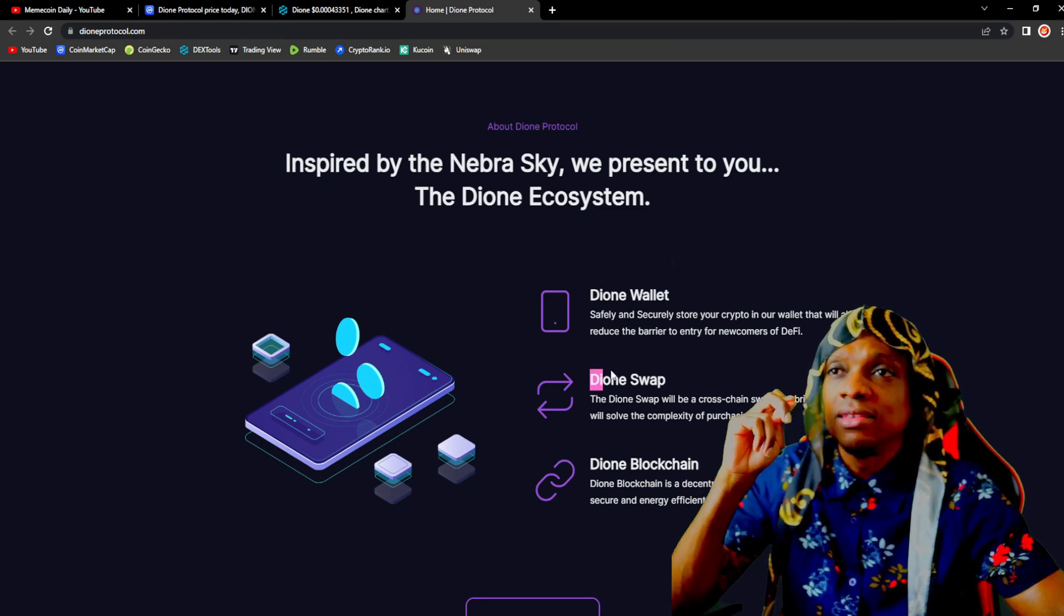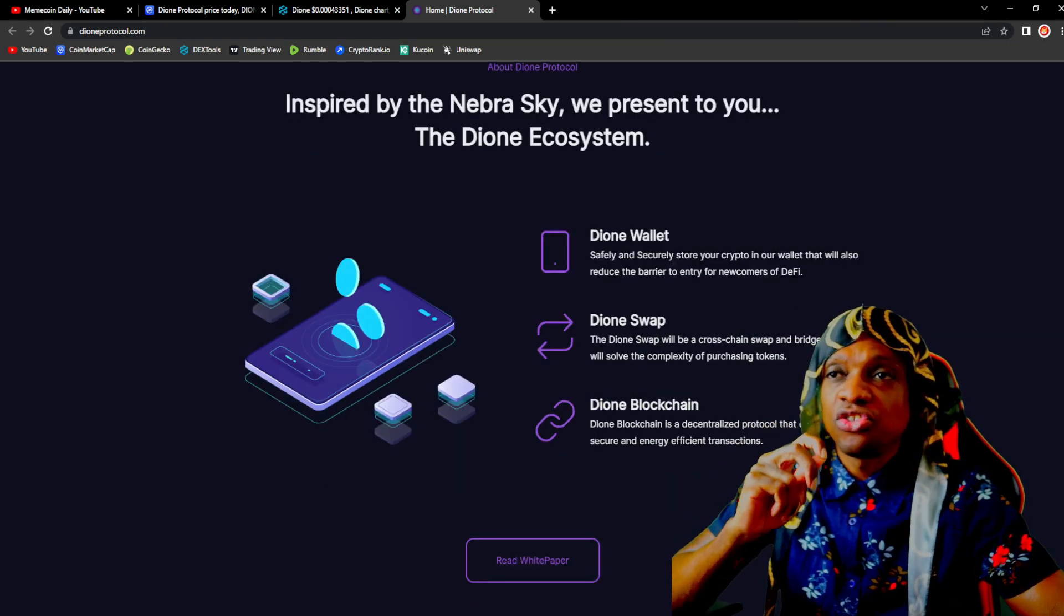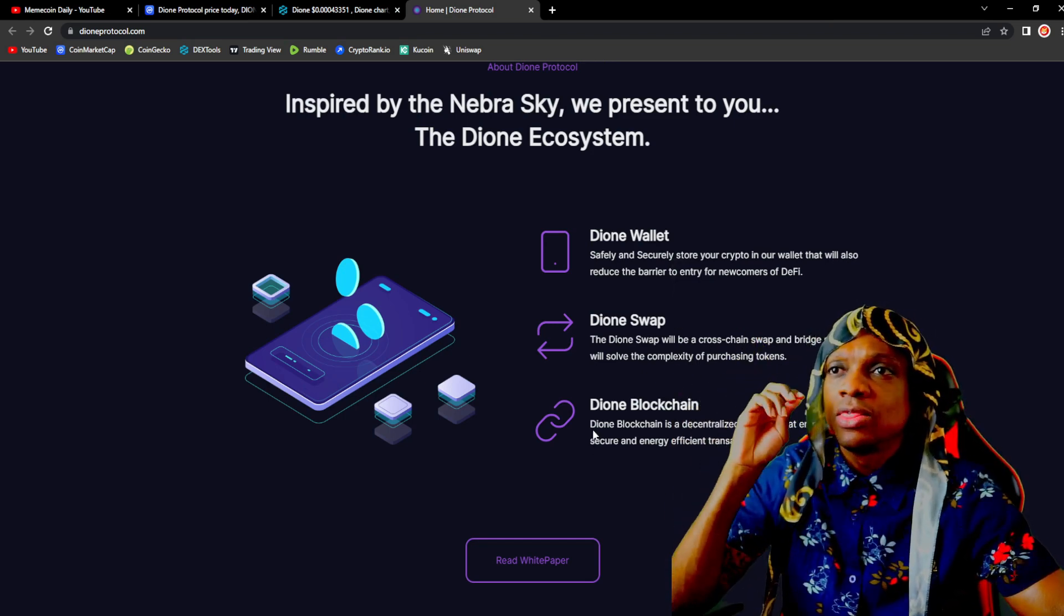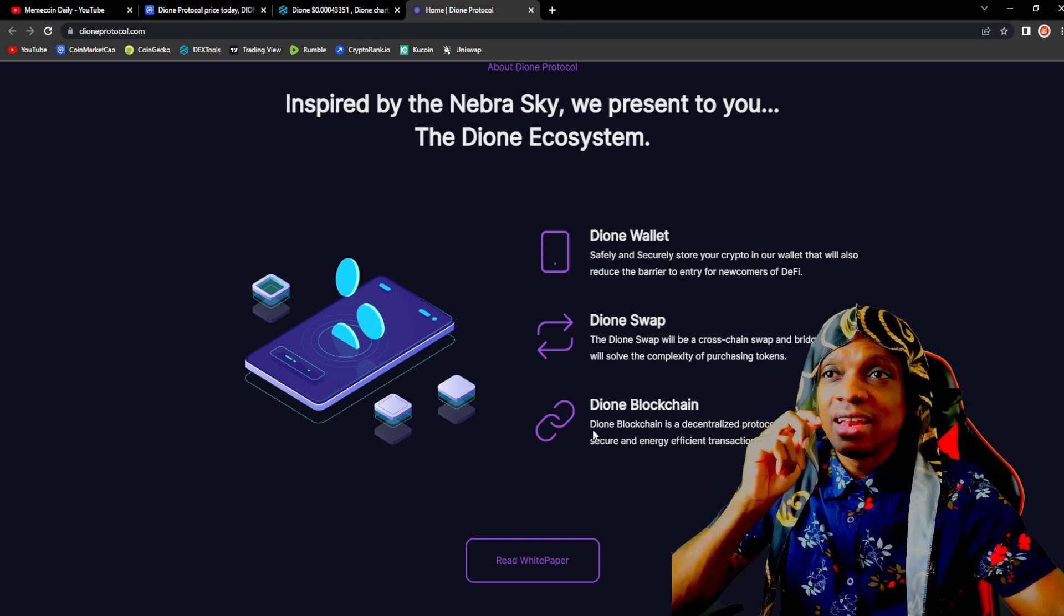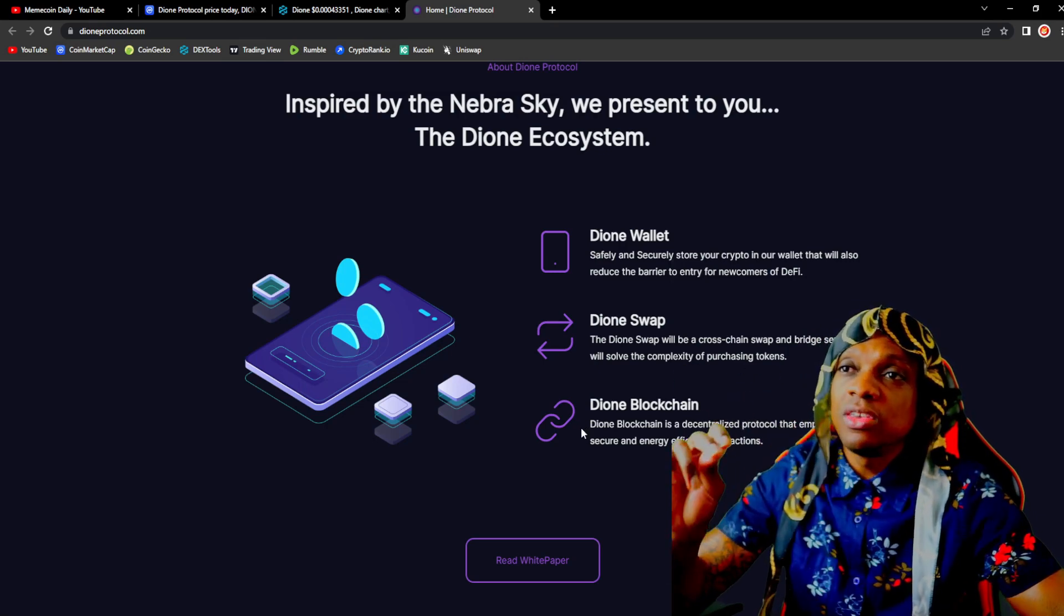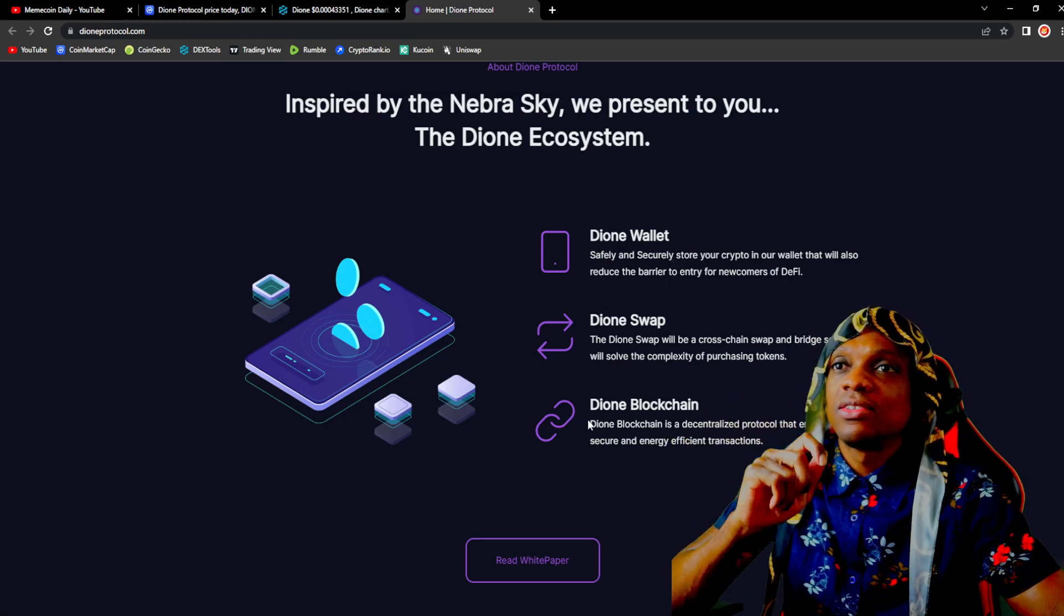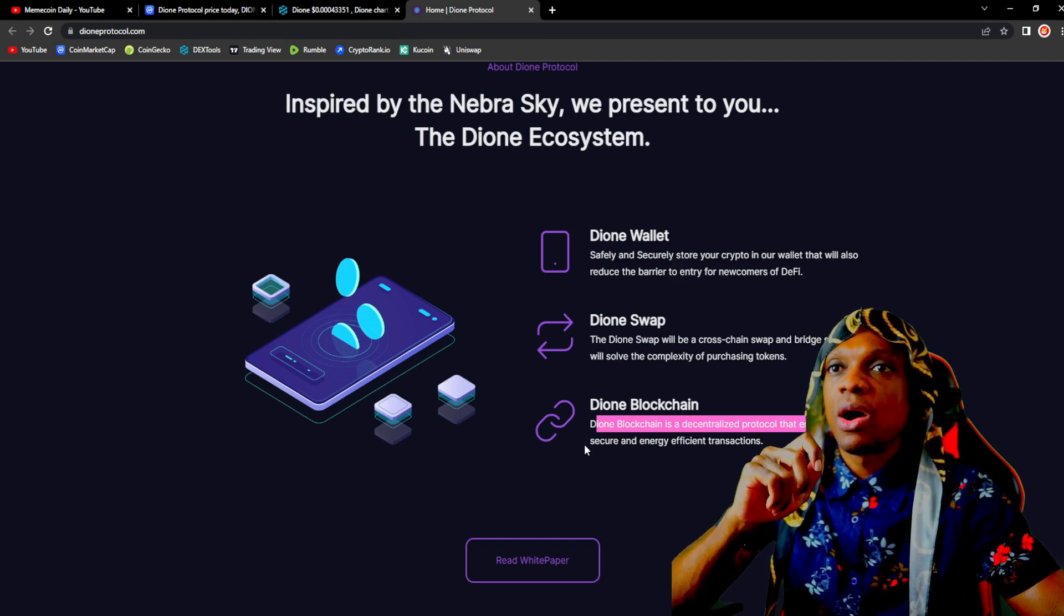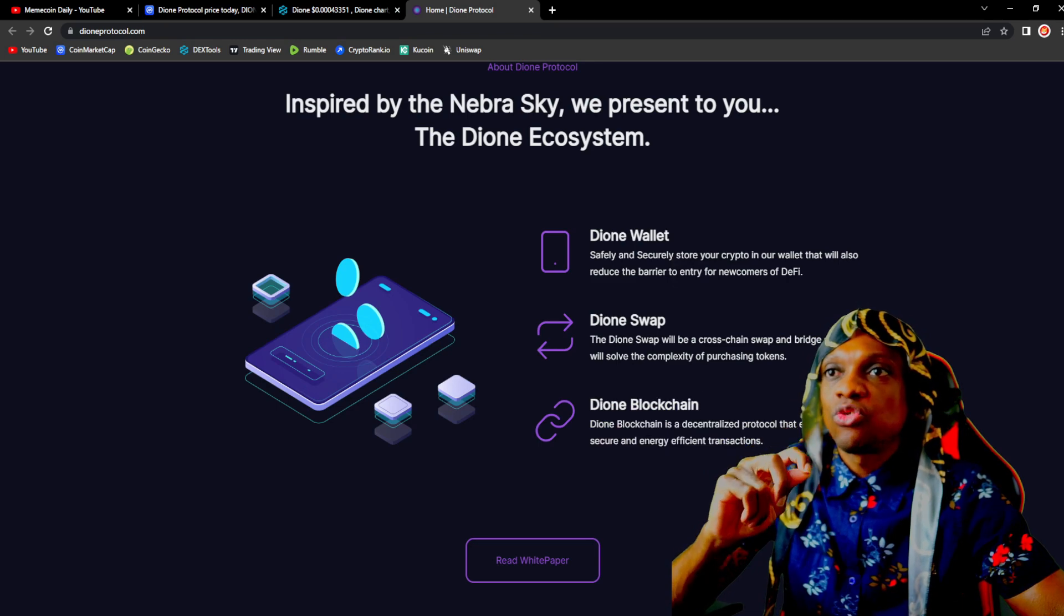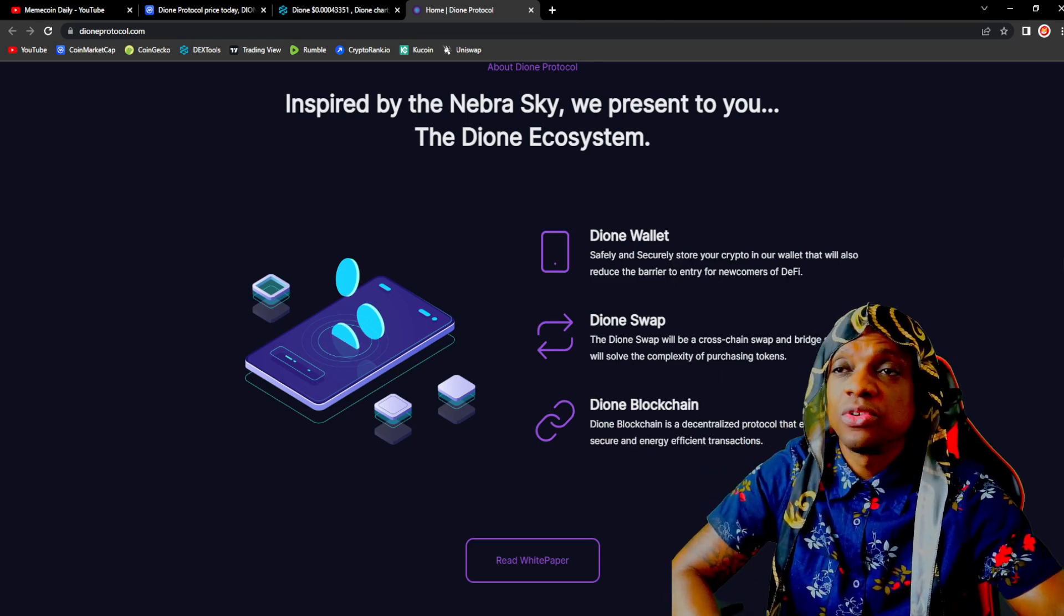Smart contracts in cryptocurrency, the blockchain is one of the number one technologies to have in the space. Already for Dione we have great utilities. Dione blockchain is a decentralized protocol that empowers safe, secure, and energy efficient transactions.